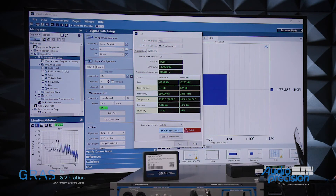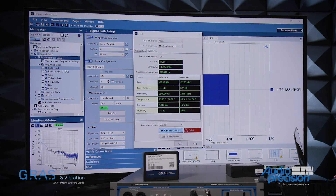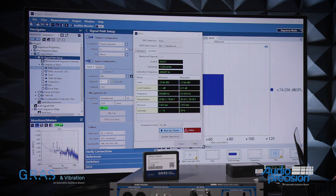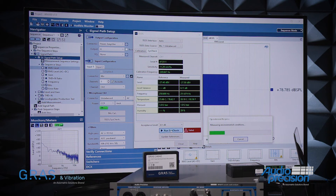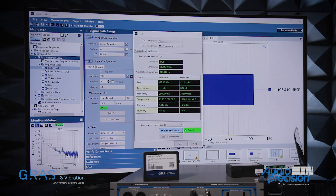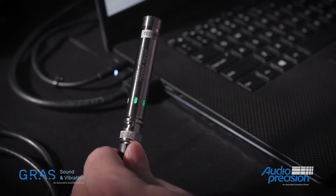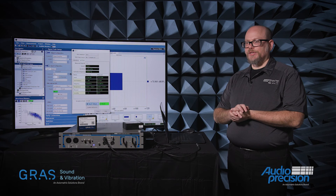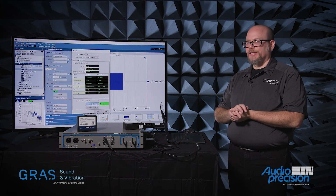Perhaps in this measurement setup I'm prepared to accept a little bit higher deviation, so I'll set my threshold to be 0.5 dB. I can run SysCheck again. And now it has calculated that this microphone is, in fact, operating within 0.5 dB of its design, or last calibrated sensitivity.